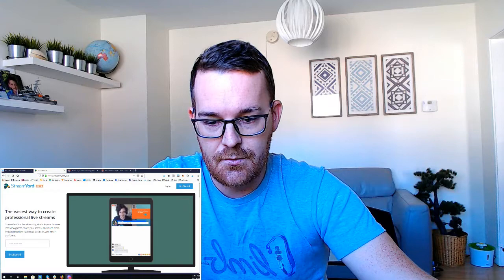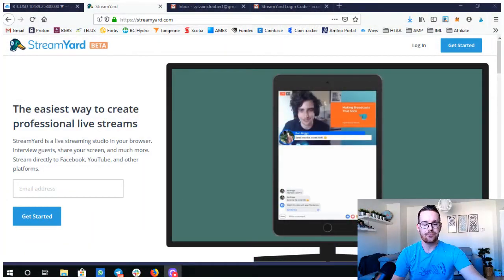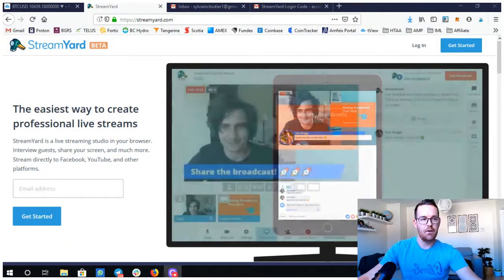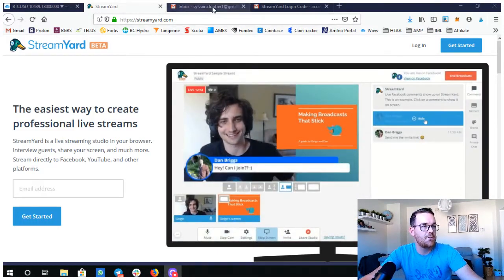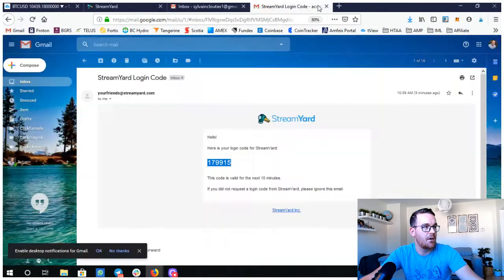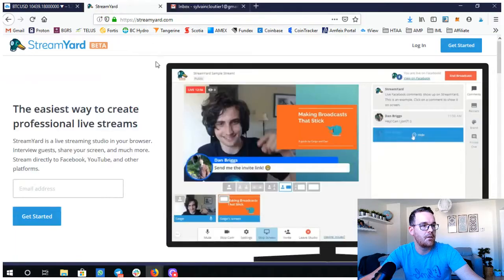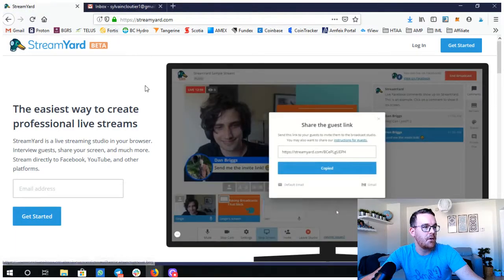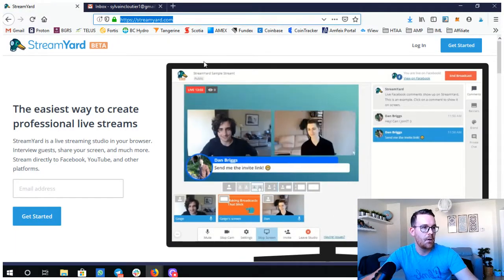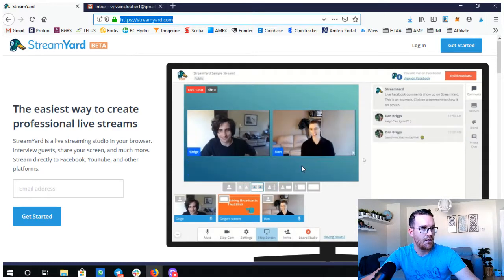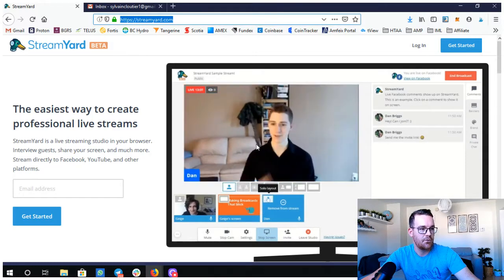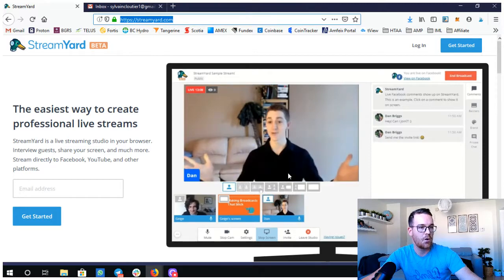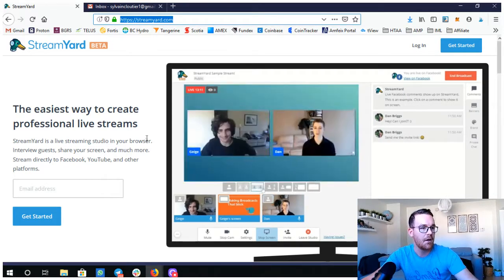Let's get started. Let's share the screen here. Alright, so as you see here on the video, we're on StreamYard.com. Let's drop that here and also this window. So we're in StreamYard.com, you just go to that website.